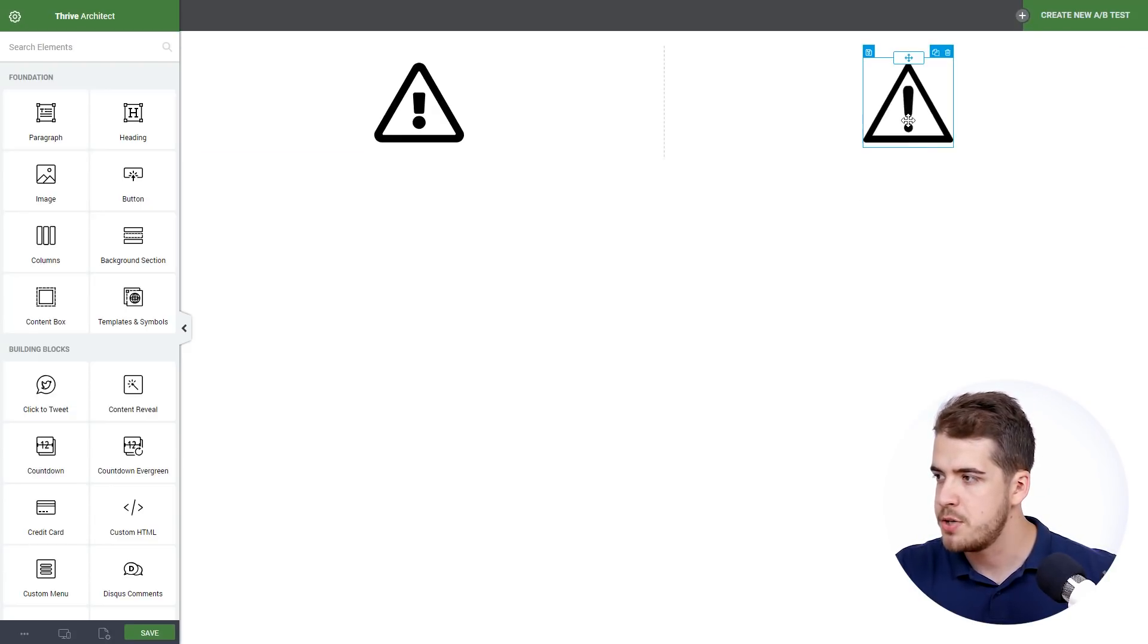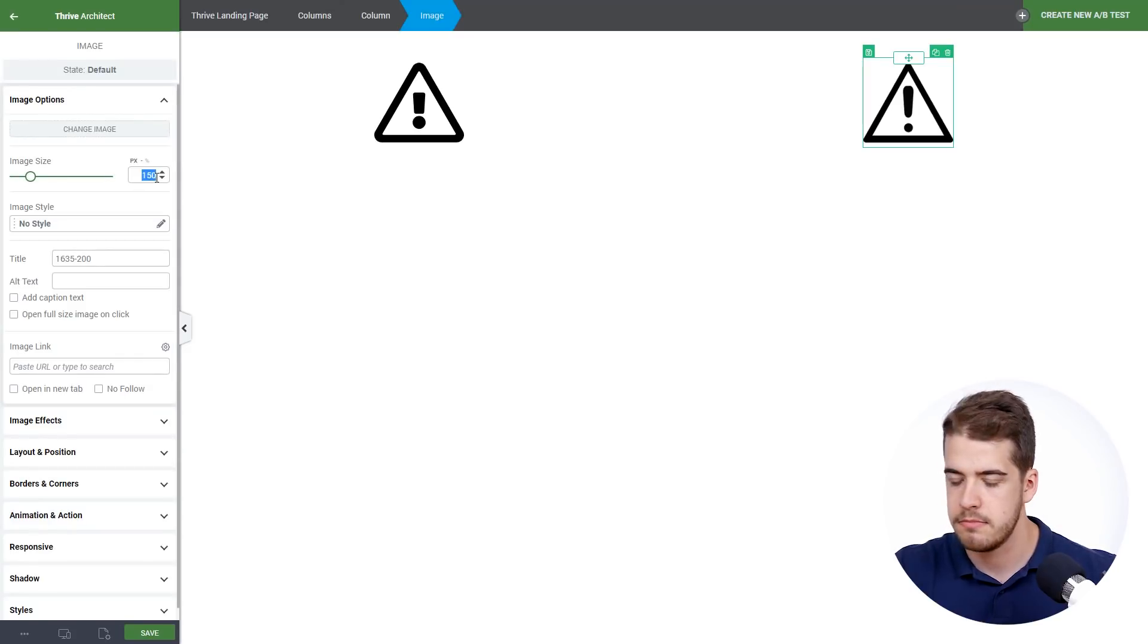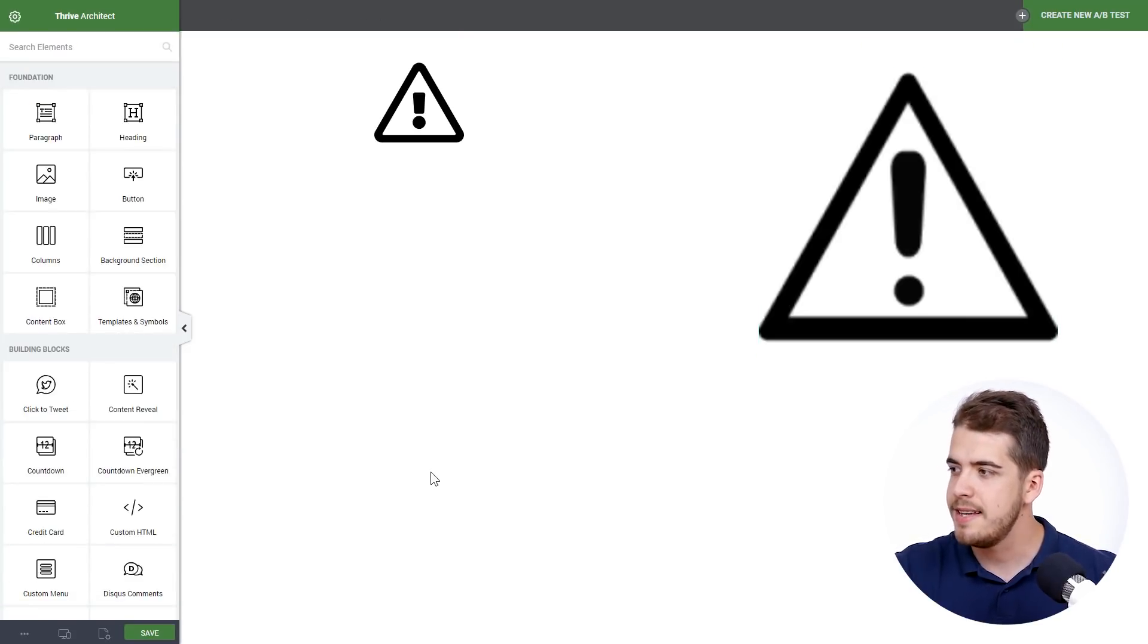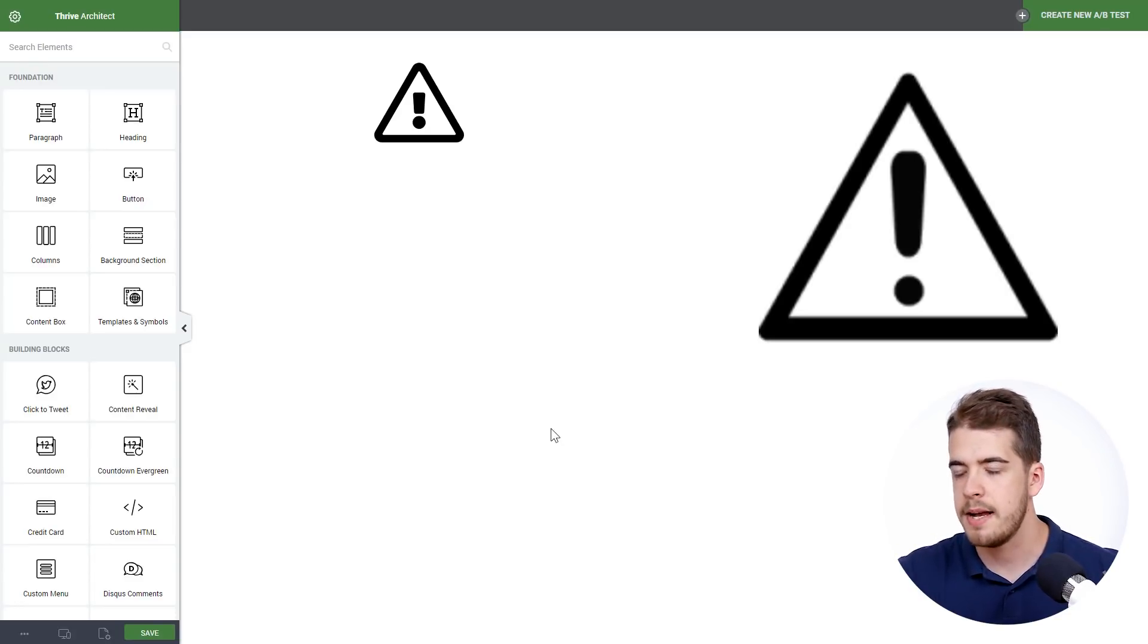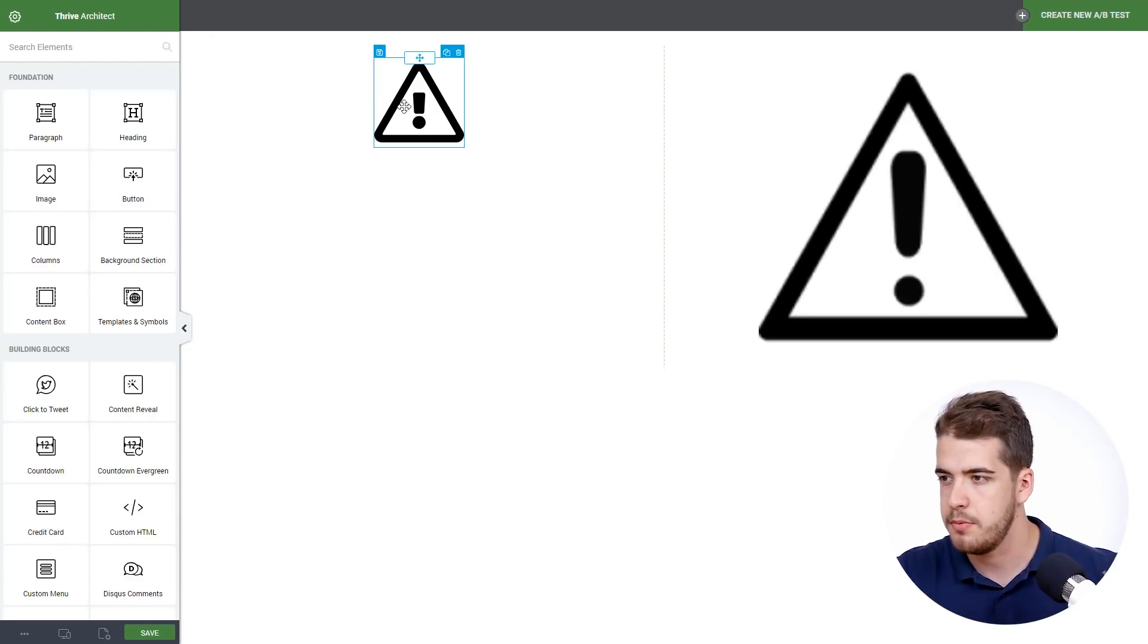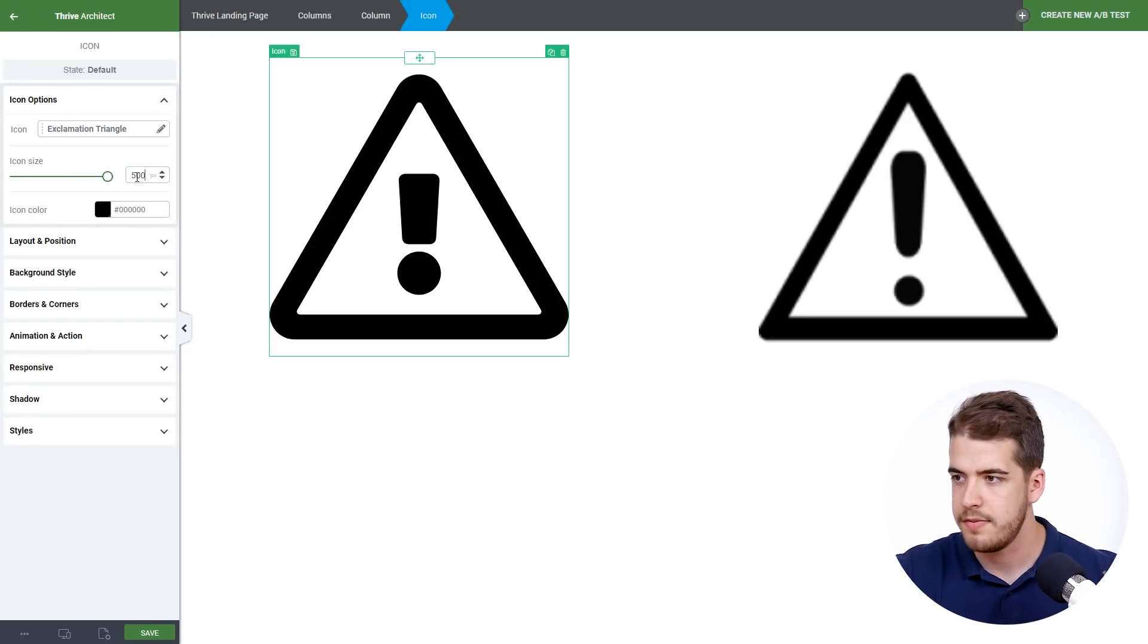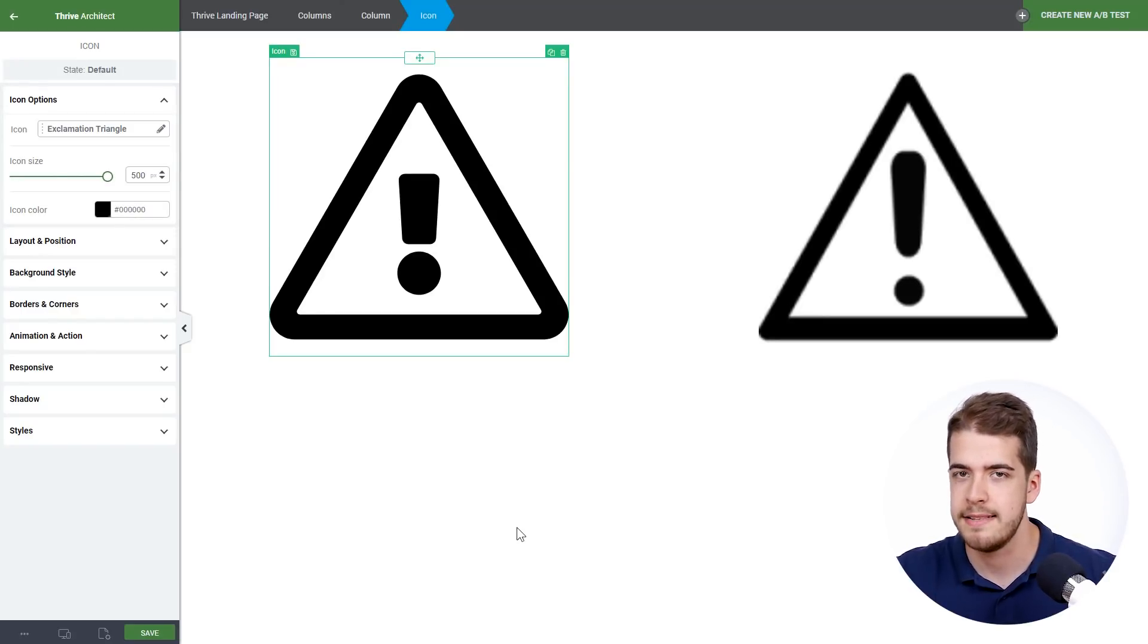So we'll start with the image and simply set the size to 500. And as you can see the quality of it is severely affected by this increase in size. Let's see what happens if we do the same thing to the icon. So let's set it to 500. Now as you can see it looks good. The quality wasn't at all affected by this increase in size.